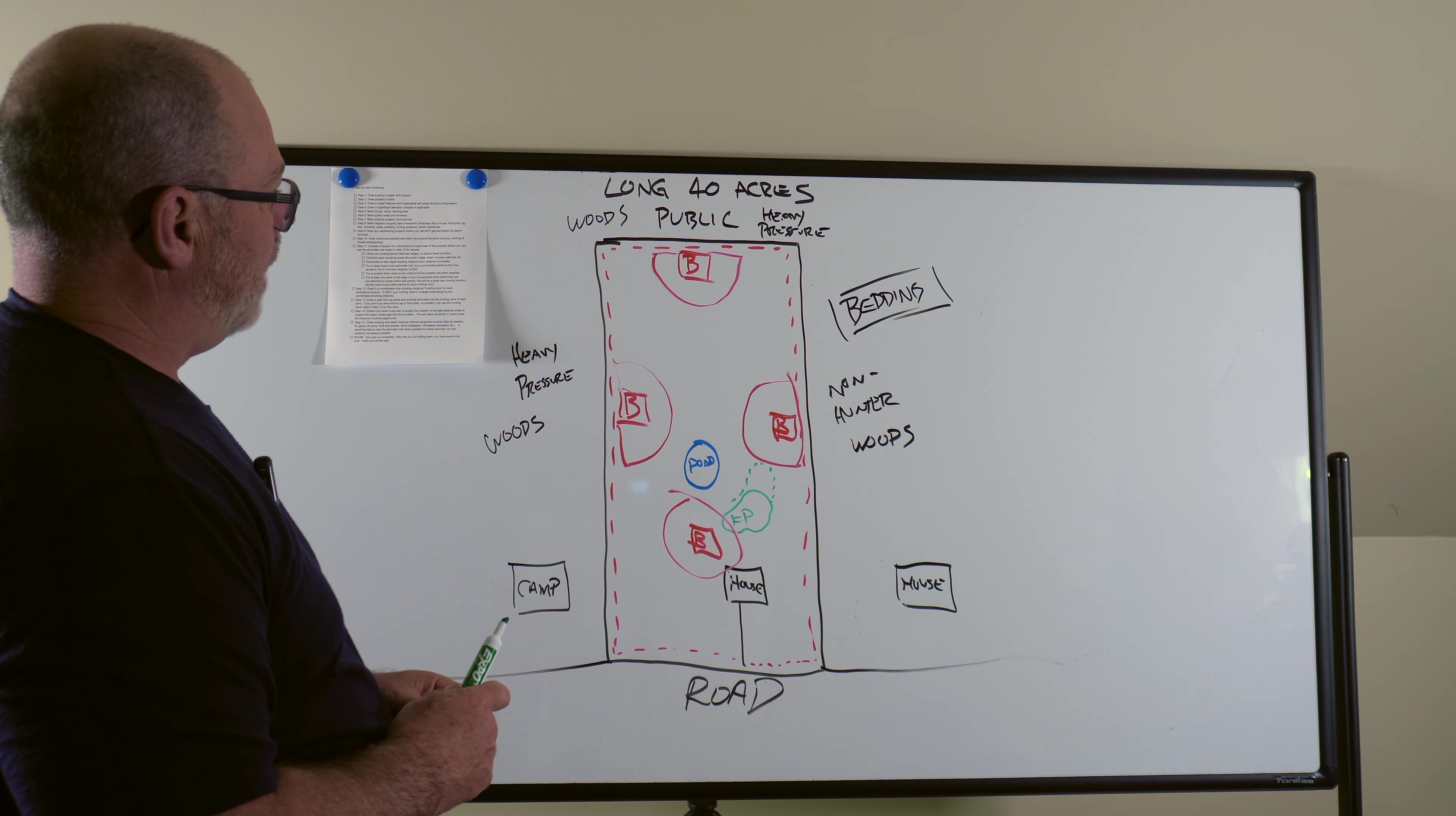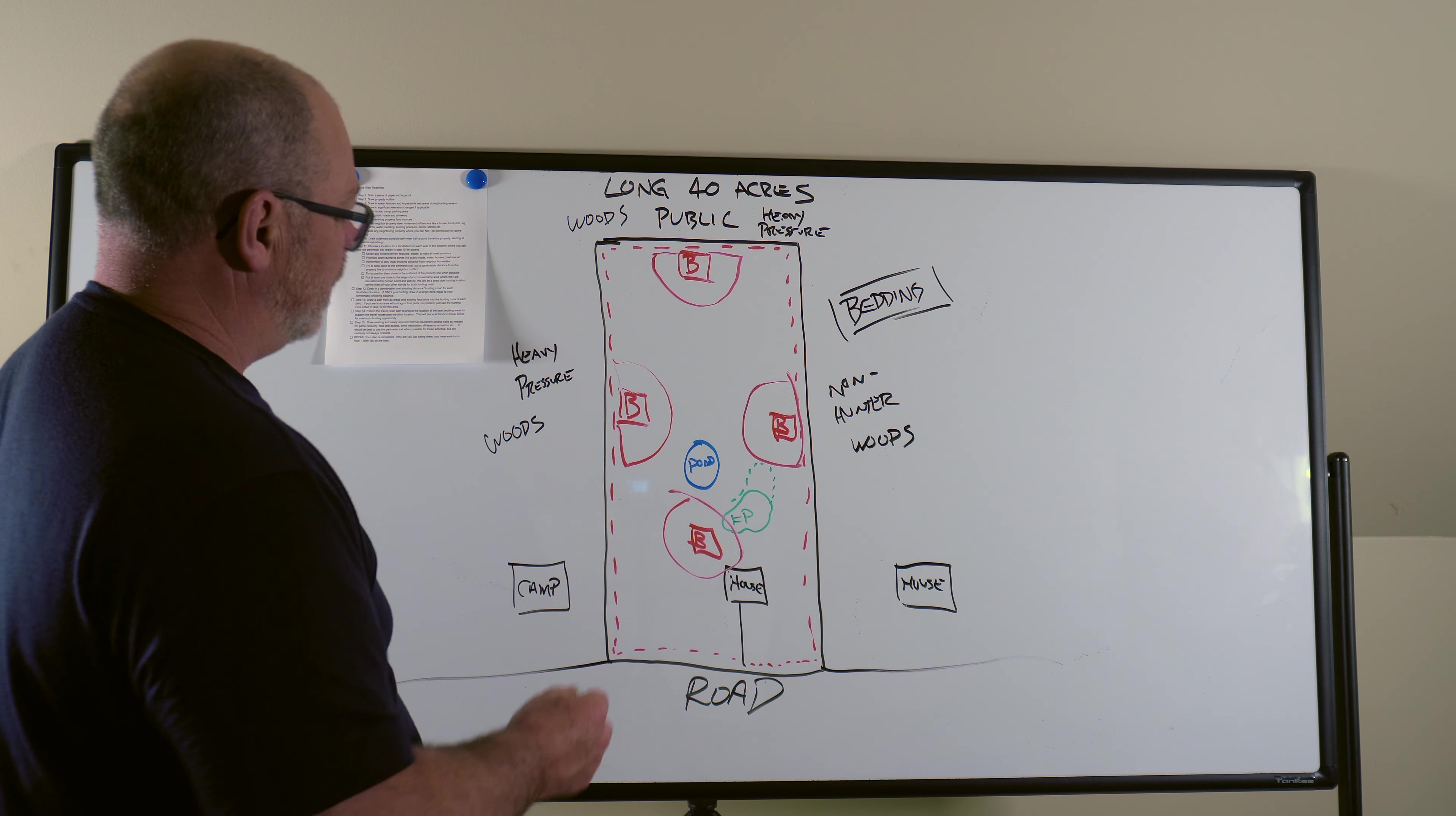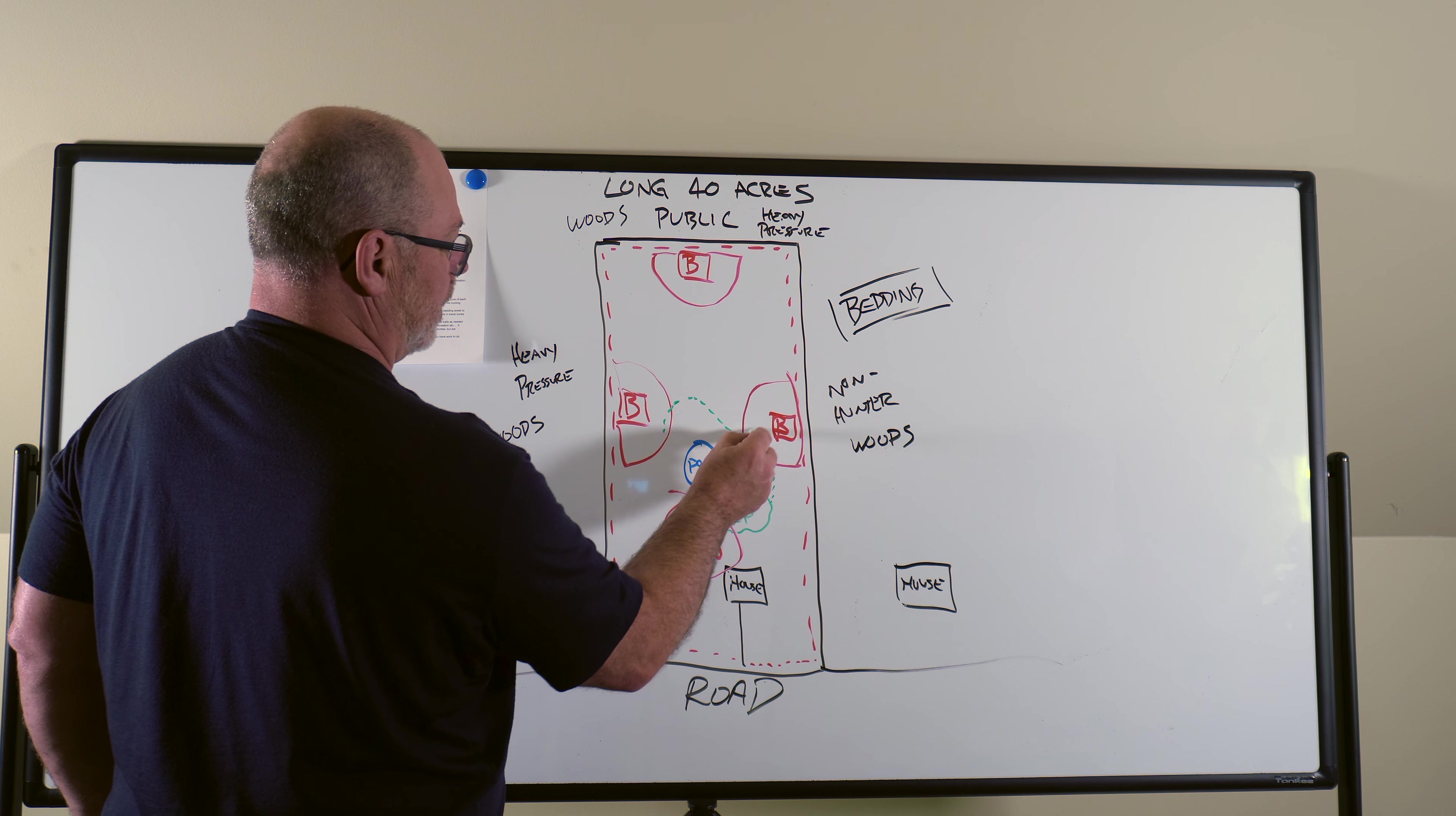I might split that up though. I haven't done this. I like literally I'm doing this right now. I'm thinking about this. I think maybe I would do some kind of a food plot. Maybe that was shaped like this.